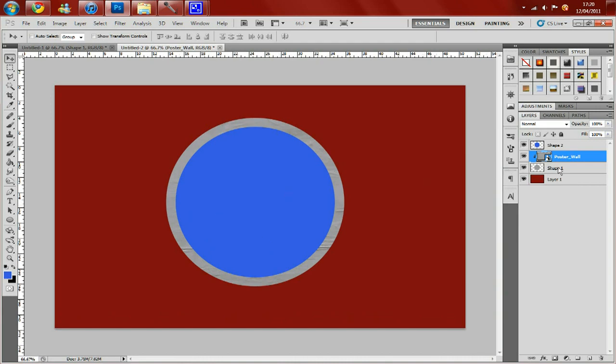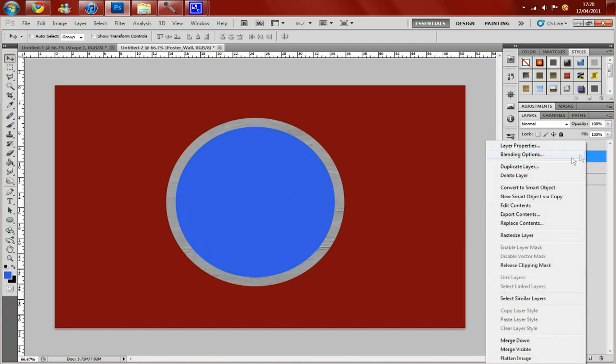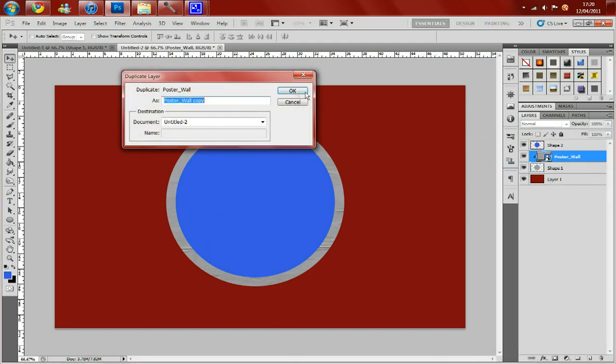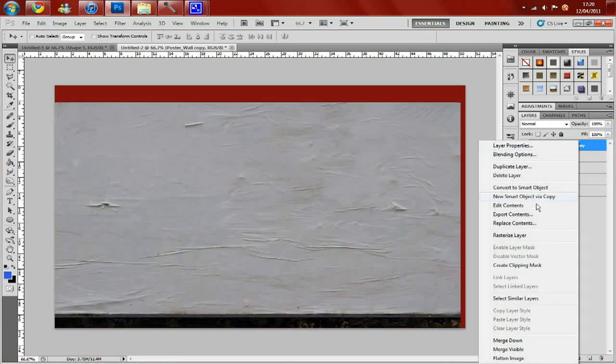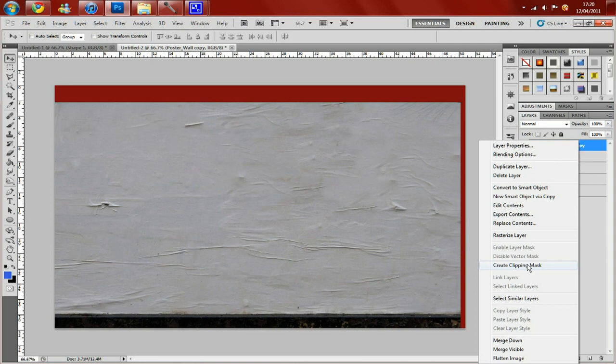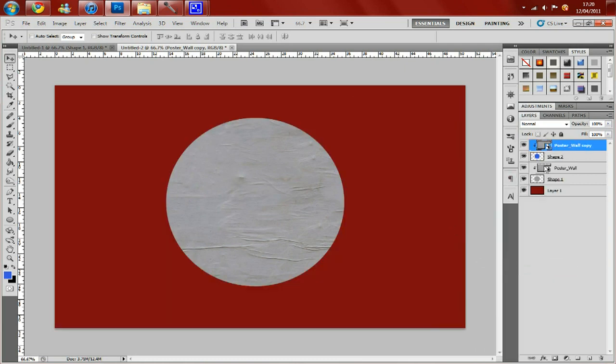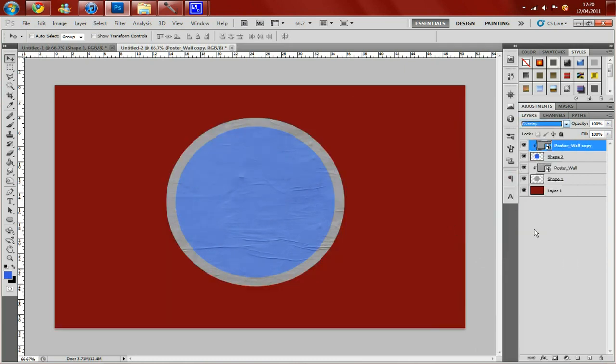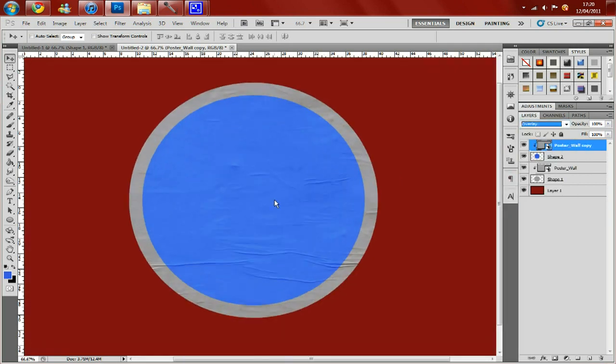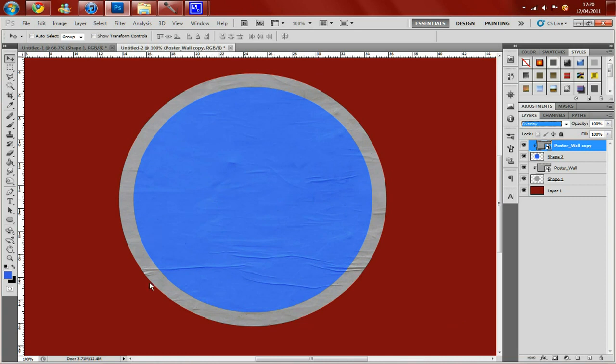Then you want to just duplicate this layer and drag it above the blue circle. And create a clipping mask again and then changing it to overlay. So now that's done you can see that the creases are aligned and it makes it look really realistic. So that looks good.